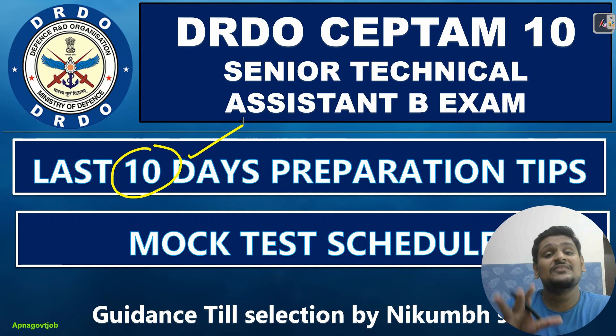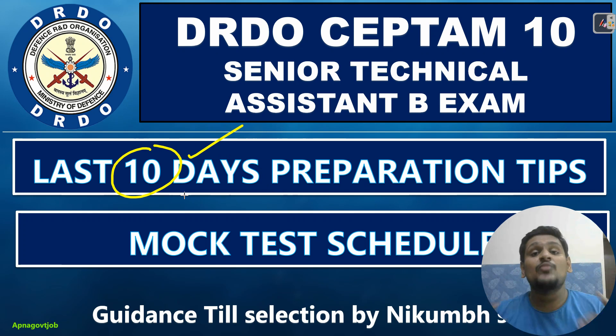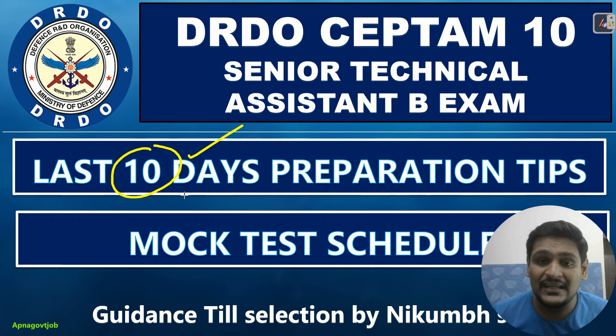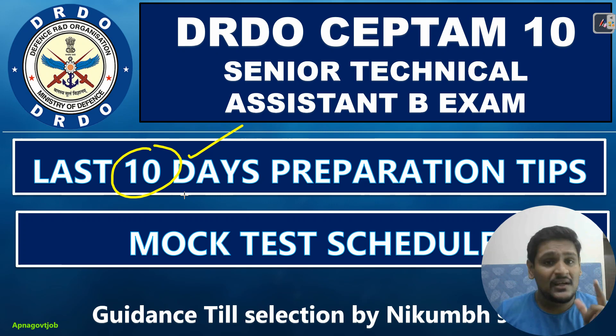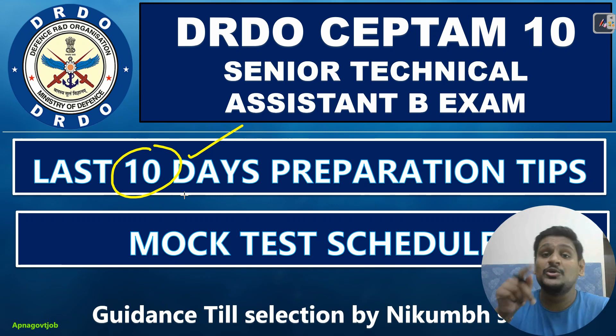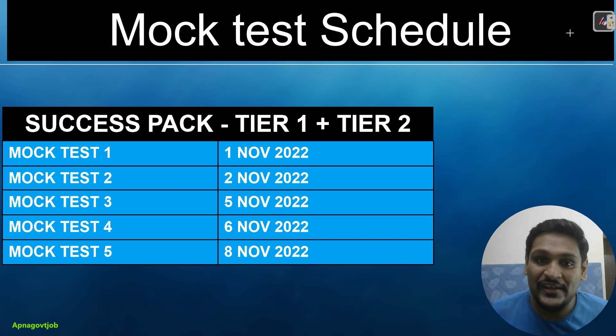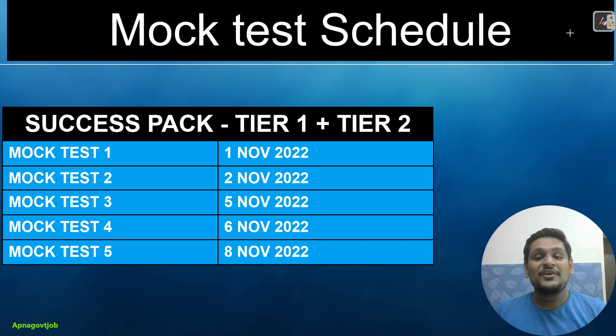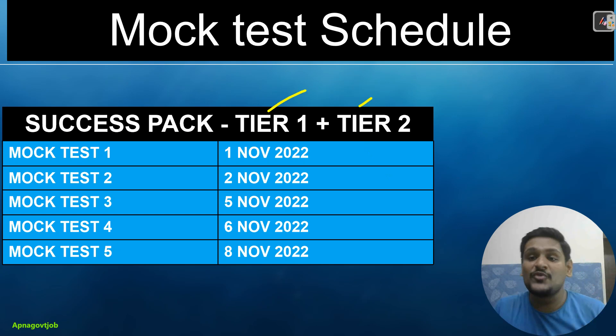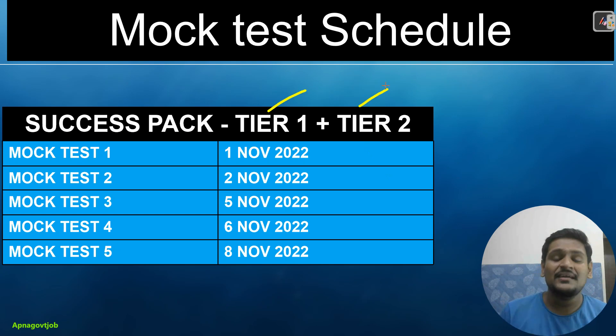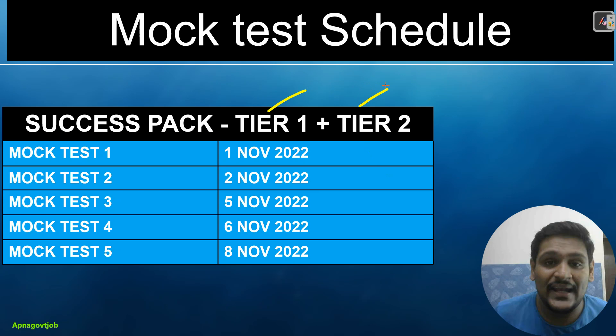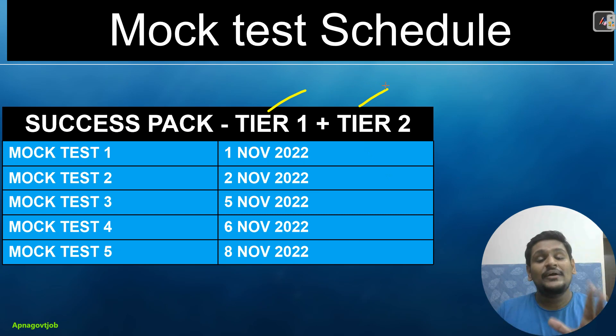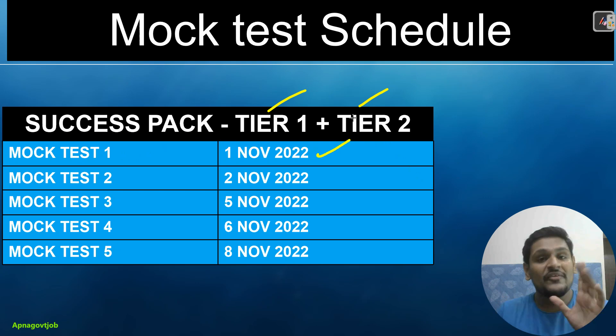So just watch this video carefully. Also along with this, I will share our success pack mock test schedule. Those who didn't join success pack yet and if you are serious and want to crack DRDO exam, then in the comment section you will get the link. So what is the schedule of your mock test for DRDO exam 2022? You can see there were 5 mock tests for tier 1 and 5 mock tests for tier 2. Obviously, tier 2 we will see later. Our focus is now tier 1 only.